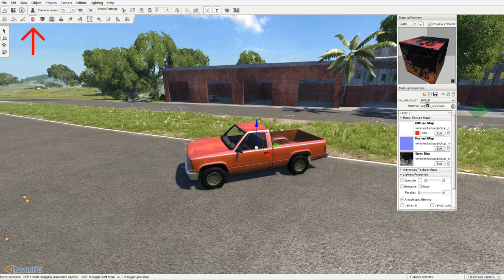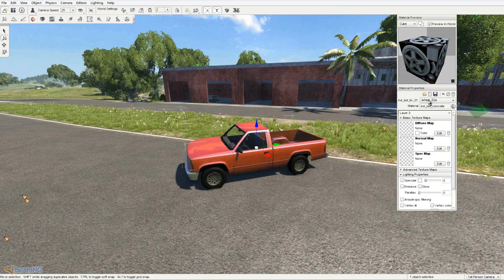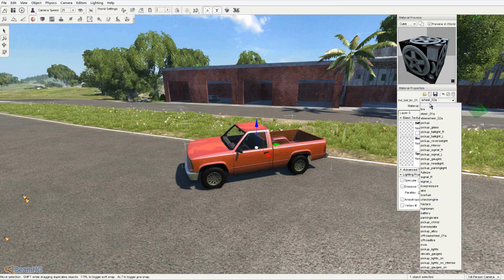Now you'll want to select the material that you'll be making the color change to. With this vehicle, the body of the car is called pickup. It may be something else with other vehicles though.